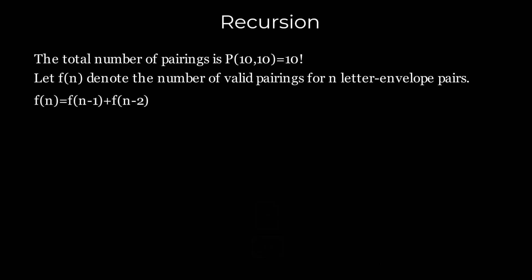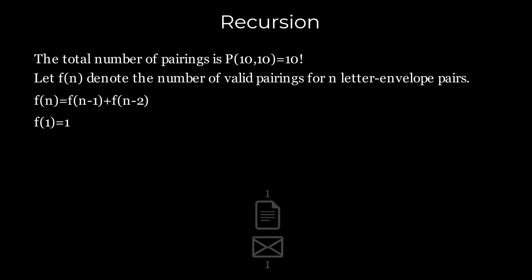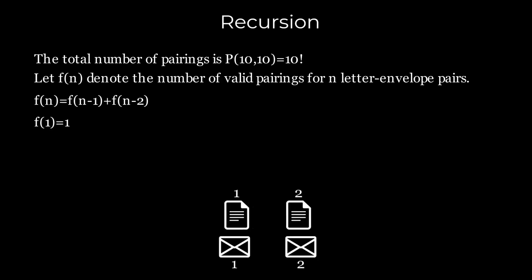Now let's consider the base cases. If n equals 1, there is only one letter and one envelope, allowing for just one possible pairing. So f(1) equals 1. If n equals 2, we can pair them like this or like this. So there are two valid ways, and hence f(2) equals 2.